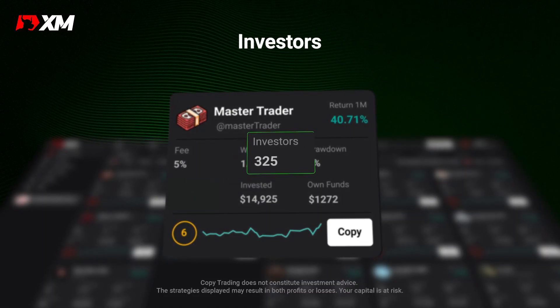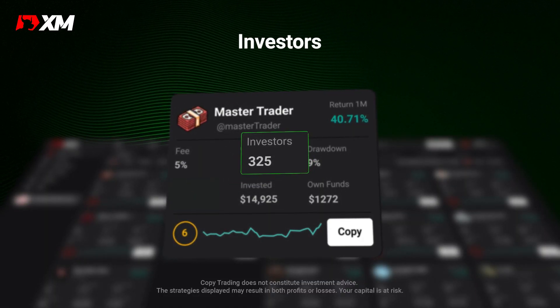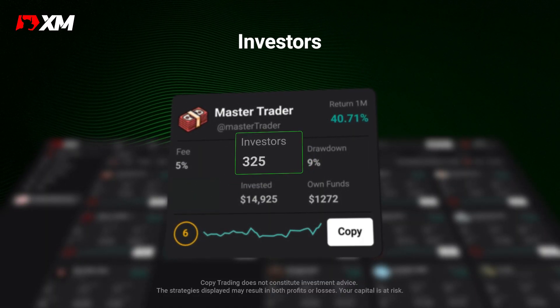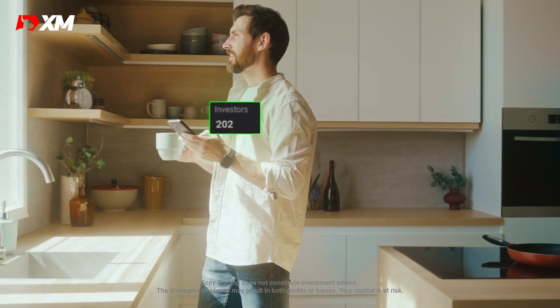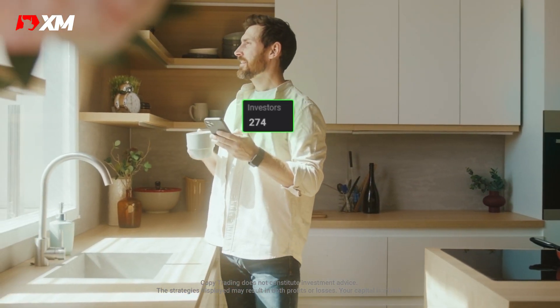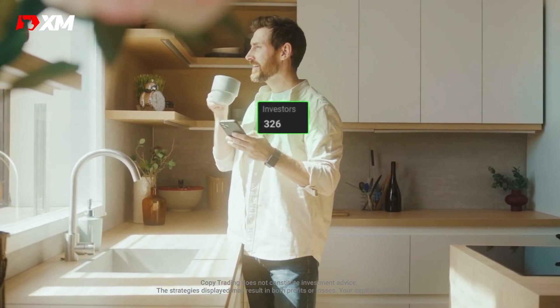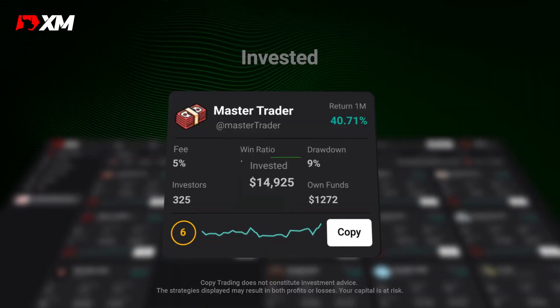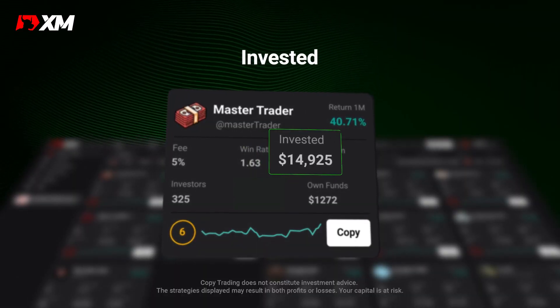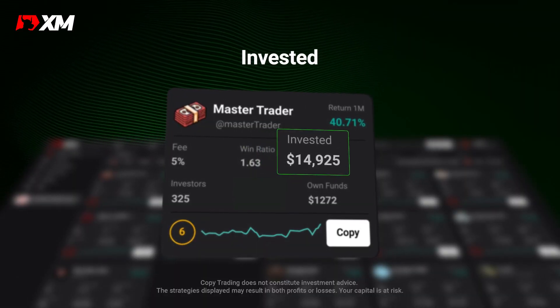Here, you can see the number of investors following the strategy. A larger investors number indicates more confidence in the strategy's performance. Invested tells you how much total has been invested in this strategy.